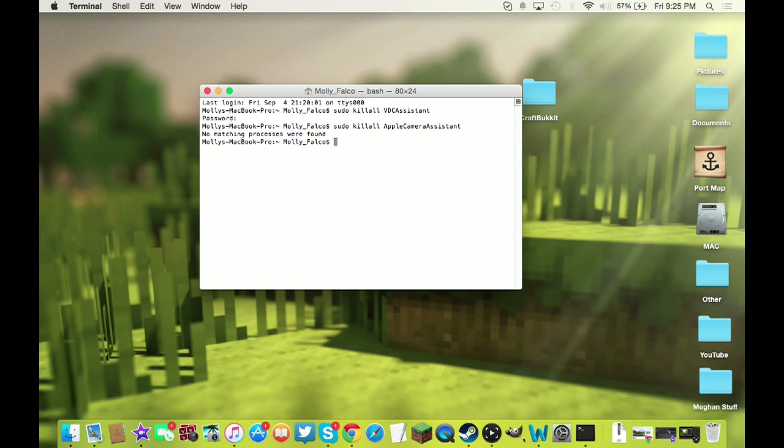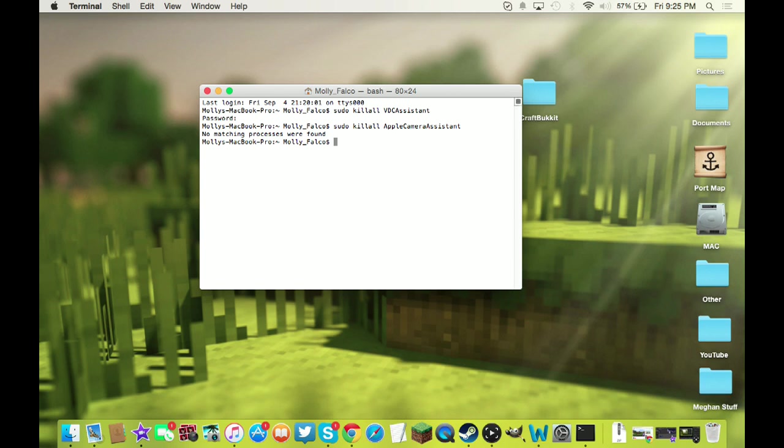You're going to press enter for that. It's going to say no matching processes were found, or I don't know, I can't remember if it actually says that. But it might just be that because my camera is working fine right now. It'll say something regardless. At the end it'll have so-and-so's MacBook Pro.